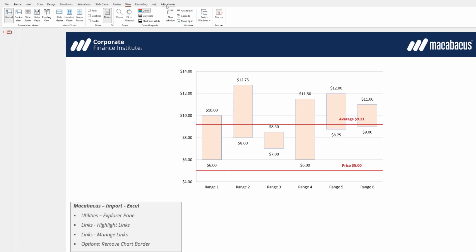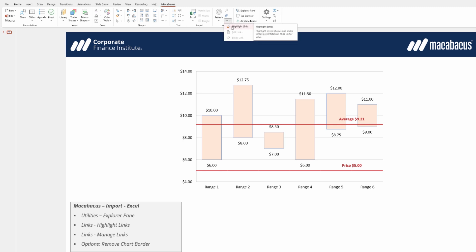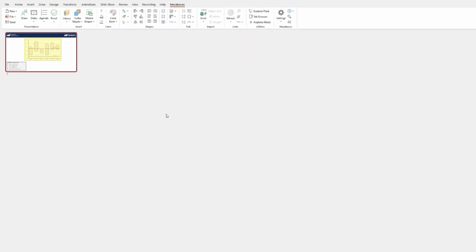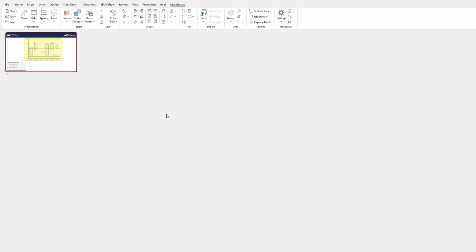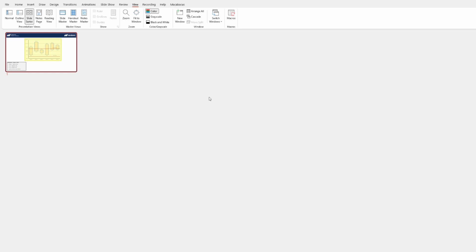Let's go up to the Macabacus section of the ribbon and under Links let's select this Highlight Links. As you can see what Macabacus has done now is it's put us over—if we check the View section of the menu we're now in a slide sorter view—but what's really important, we're able to see where the links are with these yellow highlights within our presentation which is so helpful.